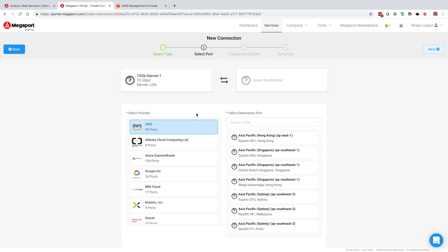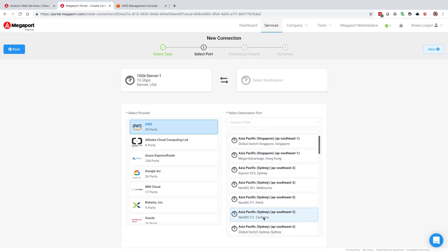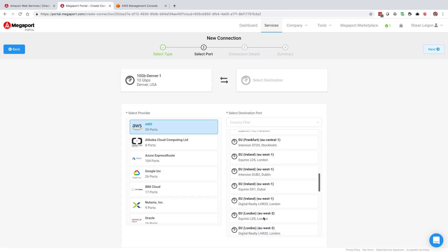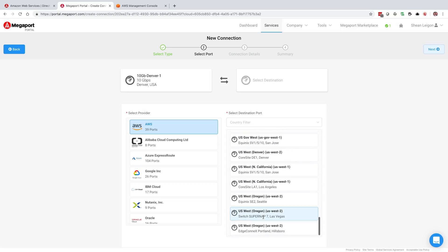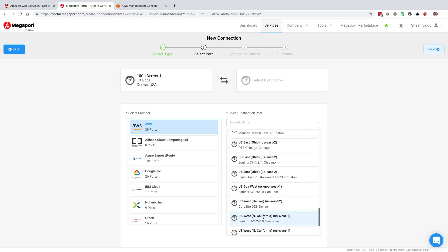When we do that, that's going to take us to the new connection configuration screen and you're going to see AWS selected with all the AWS on-ramps that are available to you globally over the Megaport backbone. From any location on the Megaport network you're able to connect to any of these different on-ramps.